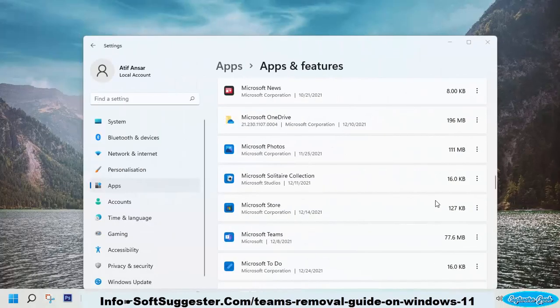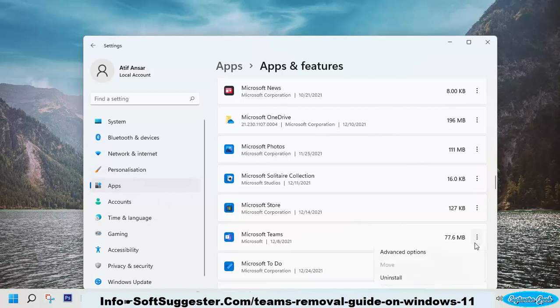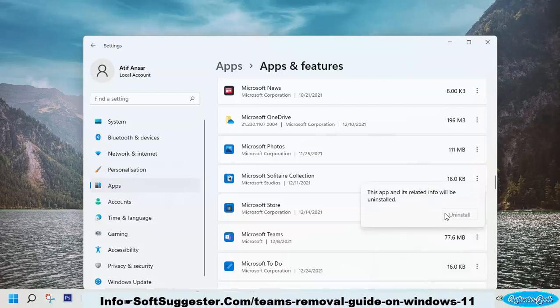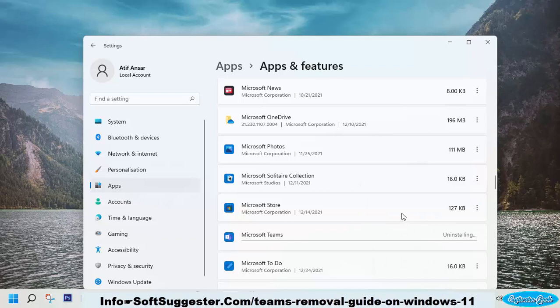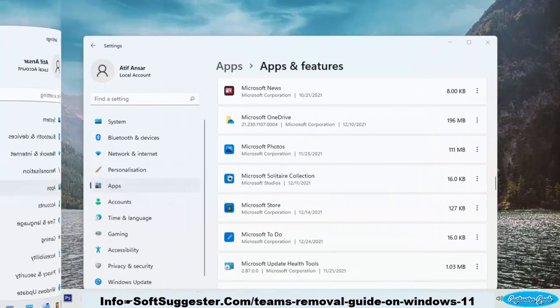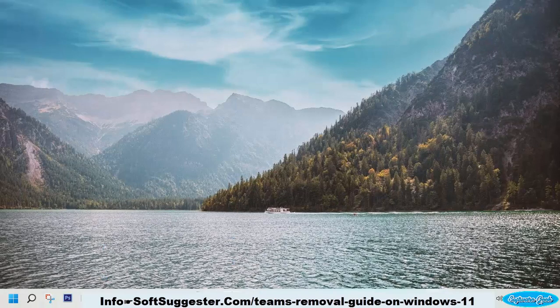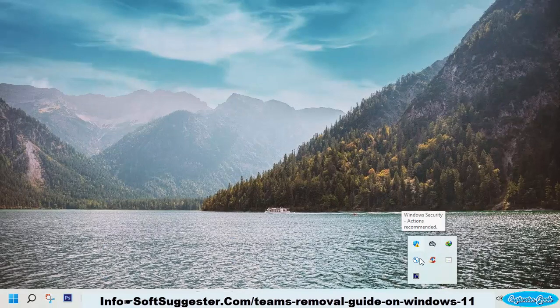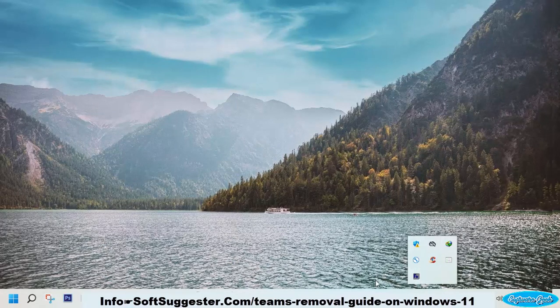Next to Microsoft Teams app on the right side, click on three dots and then click Uninstall. Click Uninstall to confirm the removal process. Windows has successfully uninstalled Microsoft Teams.